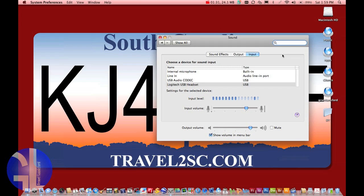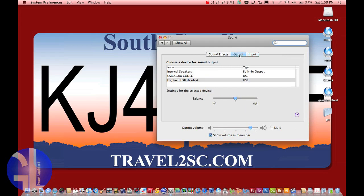You'll notice you have Input Volume and Output Volume controls. You're going to want to set these to fit your needs — you'll have to toy around with it to get everything EQ'd up the way you like. You also have volume controls on the Signalink itself, so you might want to find a happy medium between the two.